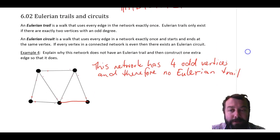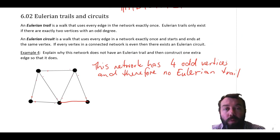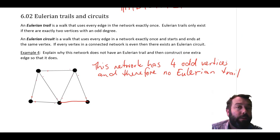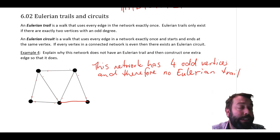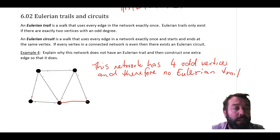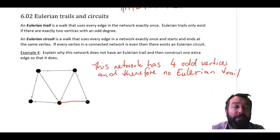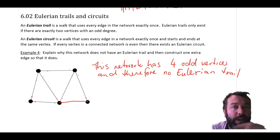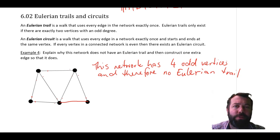That's quite enough for Eulerian trails and circuits. Remember what a trail and circuit is, what an Eulerian trail and circuit means, and what conditions have to be satisfied for a graph to have an Eulerian trail or an Eulerian circuit. Any questions, ask me in class. See you then.